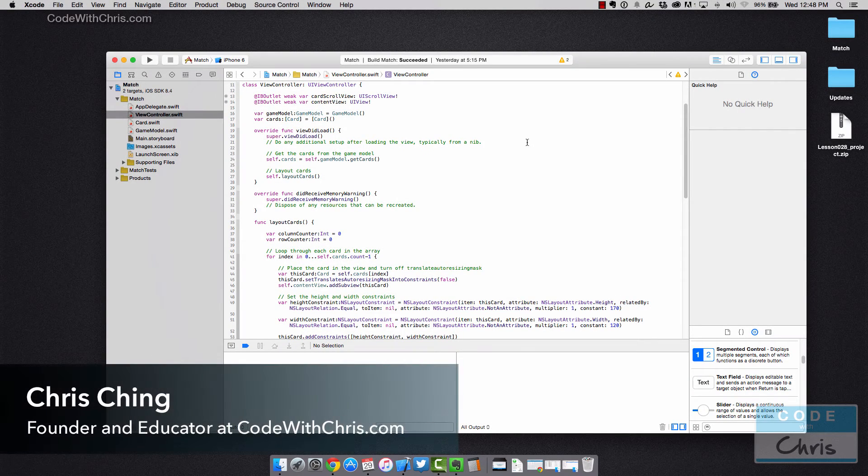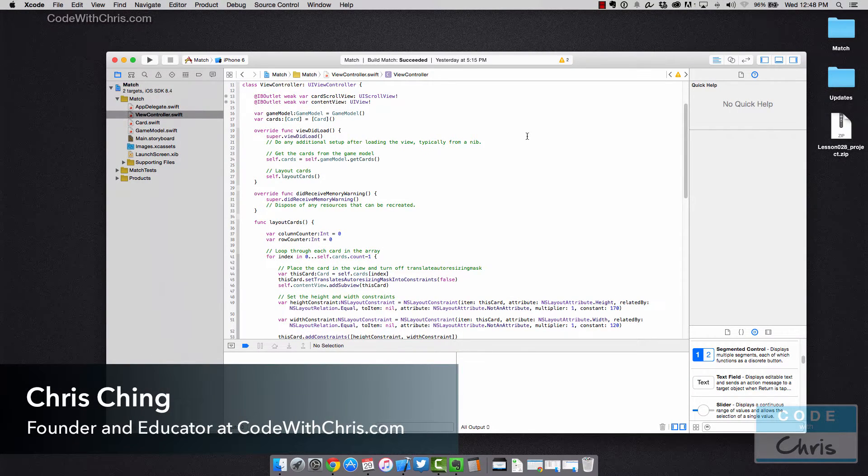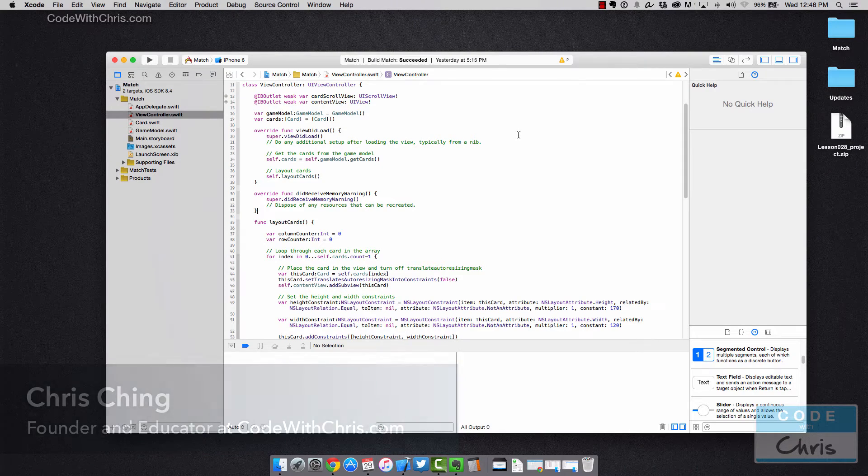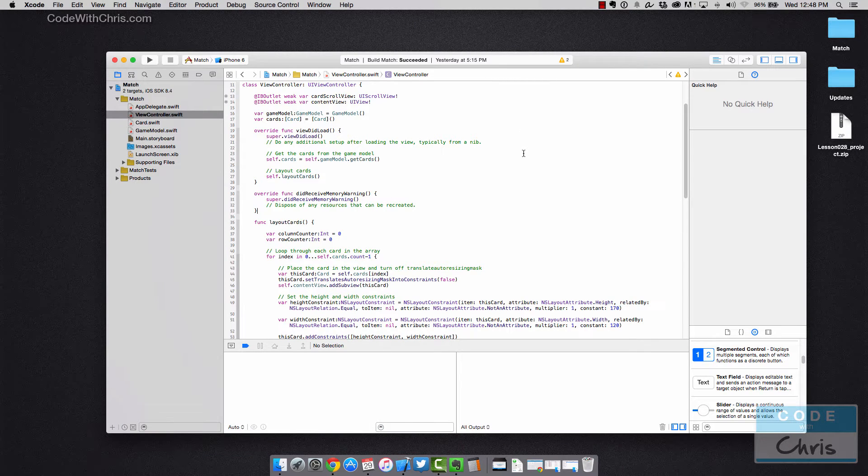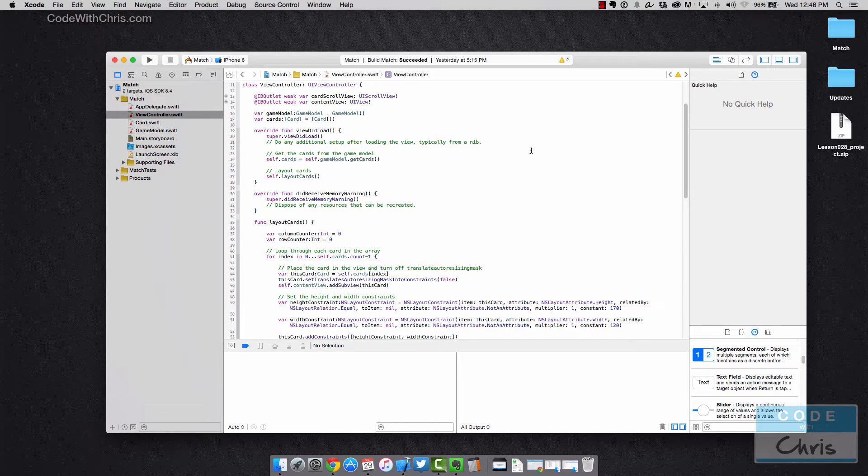Hey guys, welcome to this video where I'm going to show you how to find the detailed error message when your app crashes. And that's going to help you figure out what's going wrong with your project.